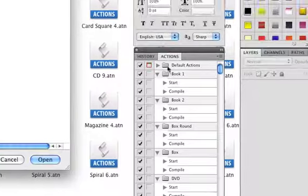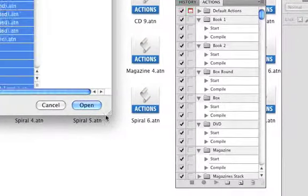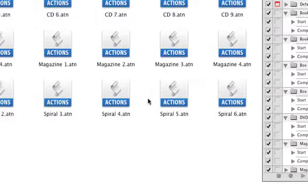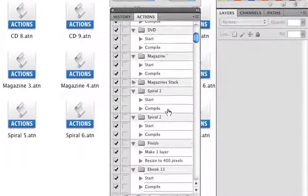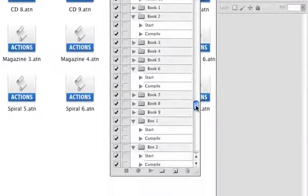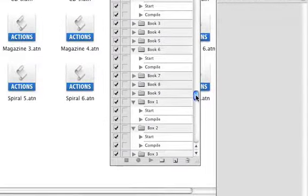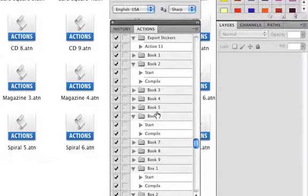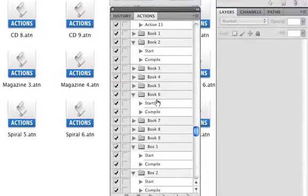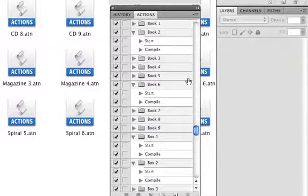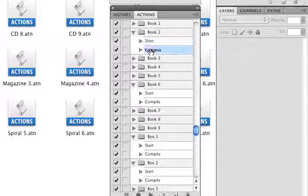I already have them loaded into Photoshop so I'm not going to hit open, but you hit open and this will load them into your actions palette. Here we are inside the actions palette — you can see I have all of my actions loaded. Now this is how you use them: they have two options, Start and Compile.